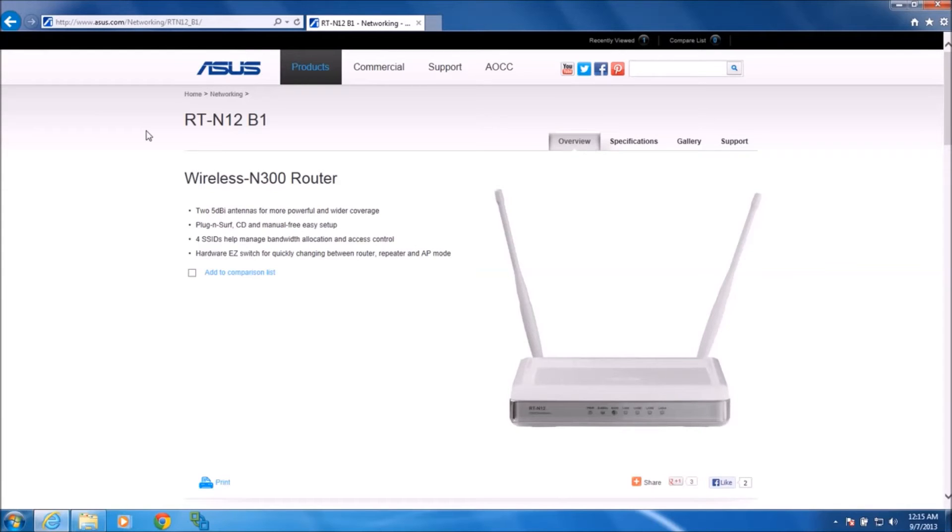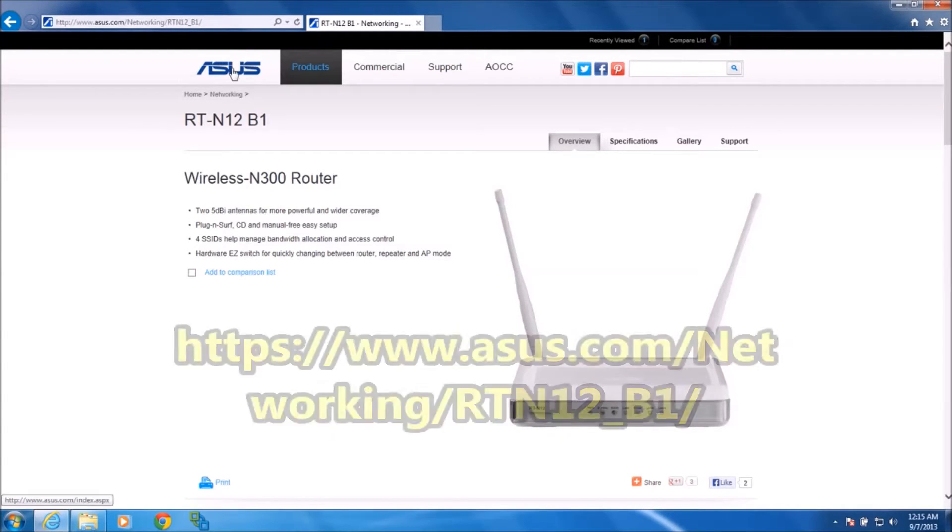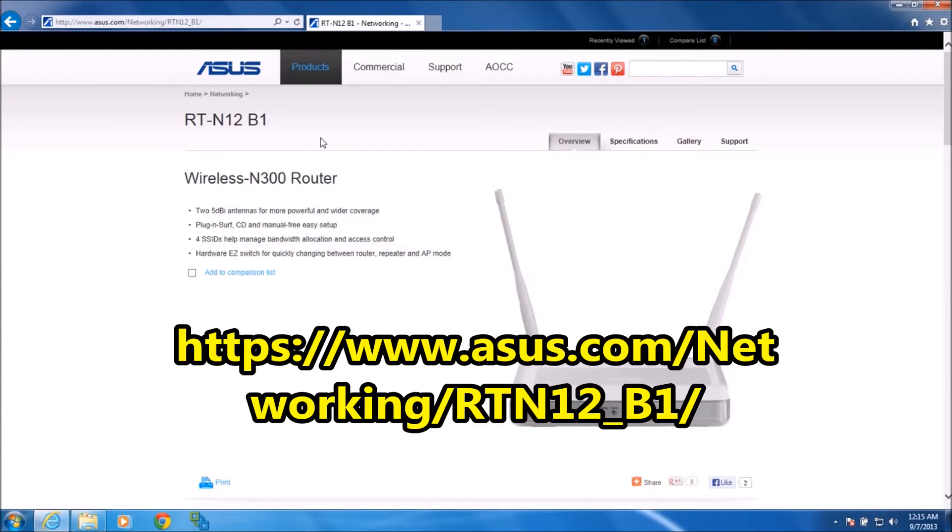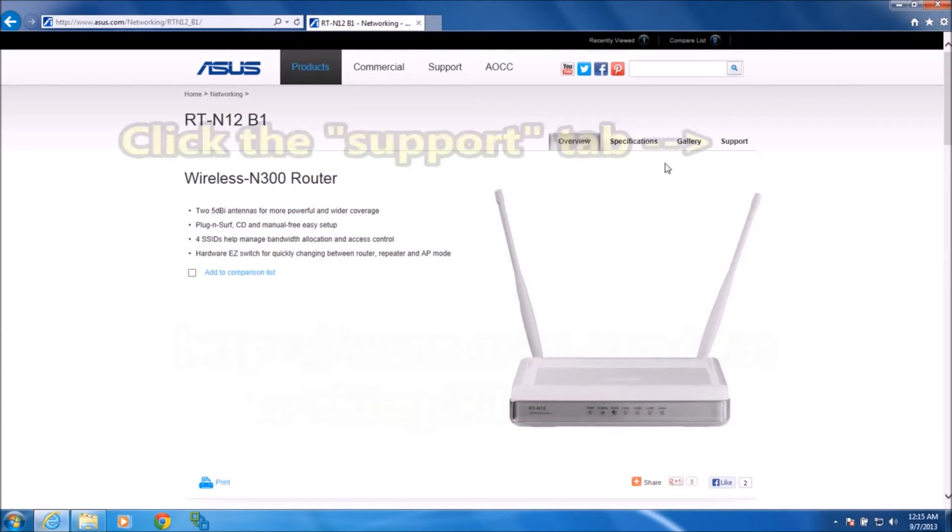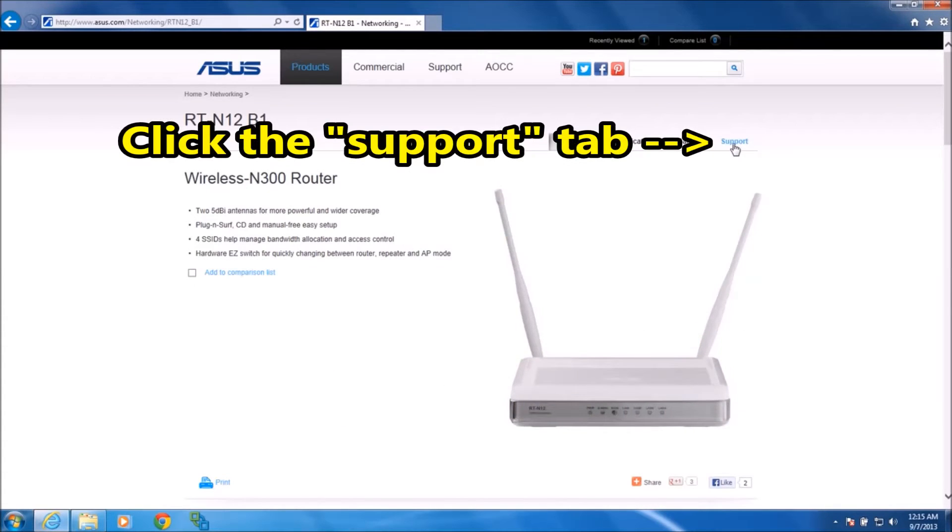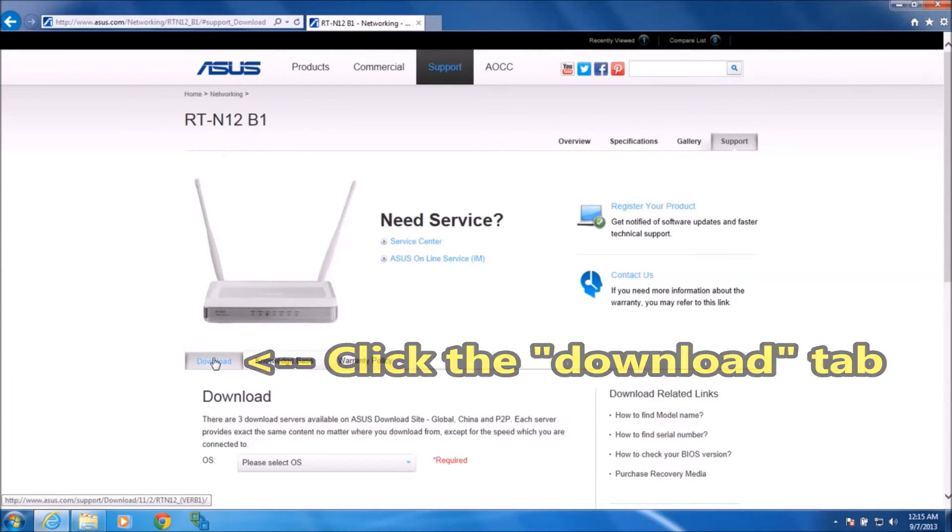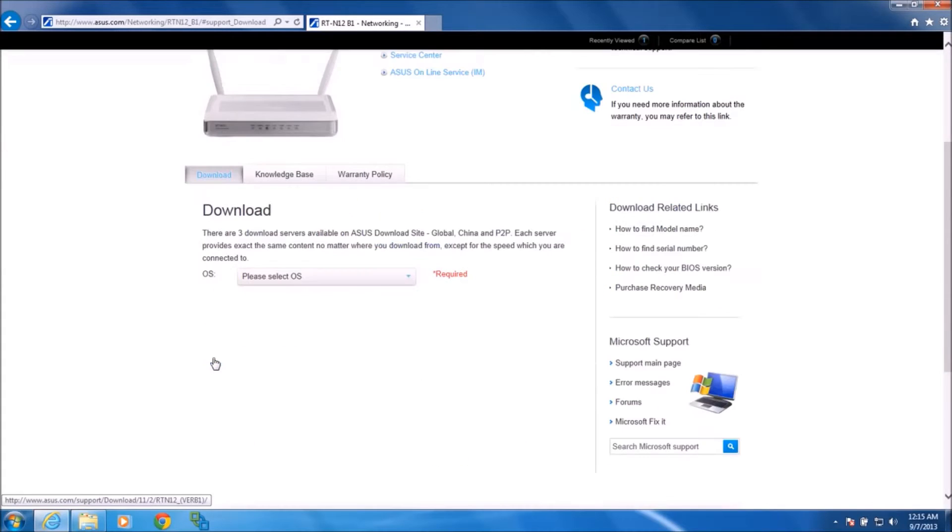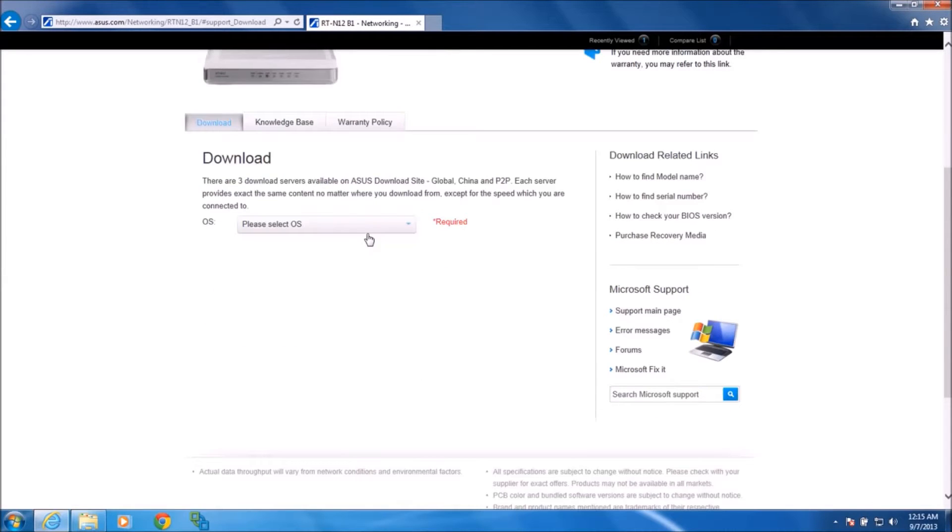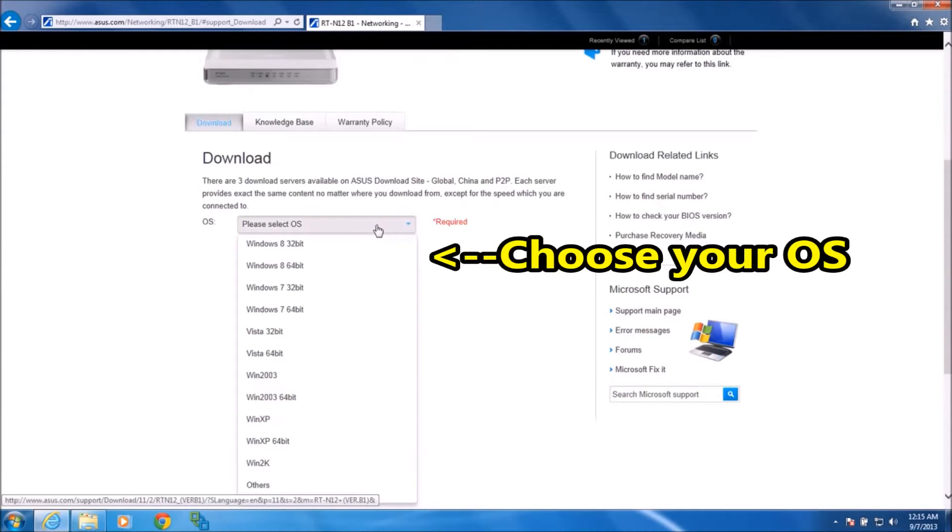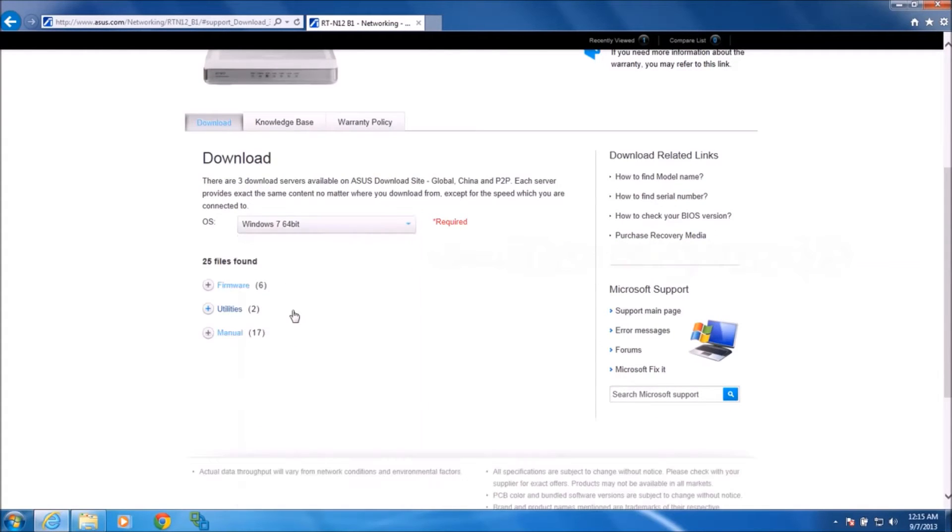If you go ahead and navigate to the product page on the manufacturer website, which I've got shown here, you can just get there by Googling it. If you go to the Support tab, you'll find a Downloads tab and if you select your operating system, in which case I've got Windows 7 64, you'll see all the downloads related to this router here.